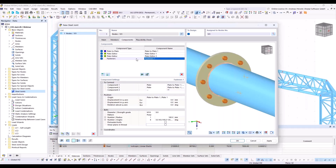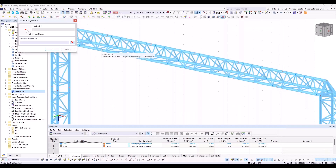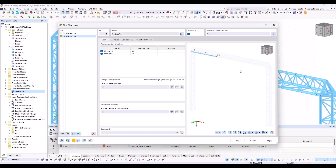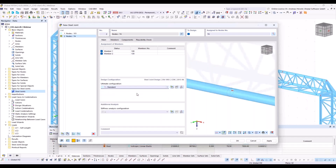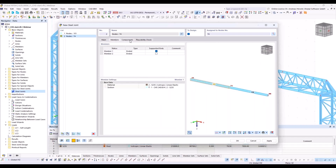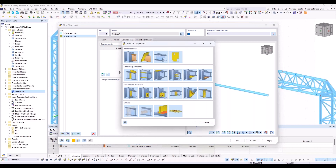Then we create the next connection. At the bottom left, you can see 'create new joint.' I assign the node. You could also select more than one node. Ultimate configuration, standard, members. Then components — we start with the first component, a cap plate. It's also a quite new component. You can use it for the top of a column. In our case, we use it for a horizontal beam.